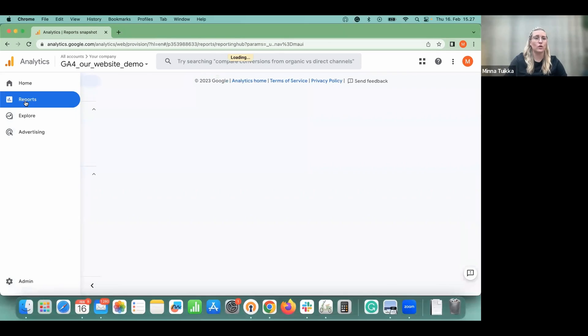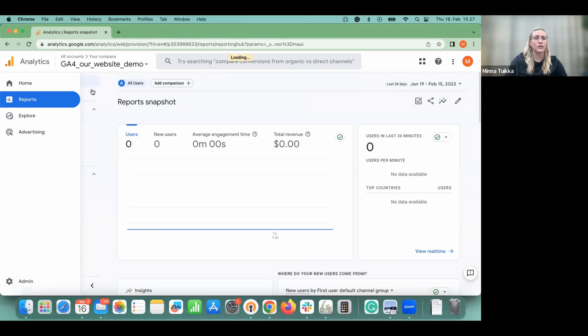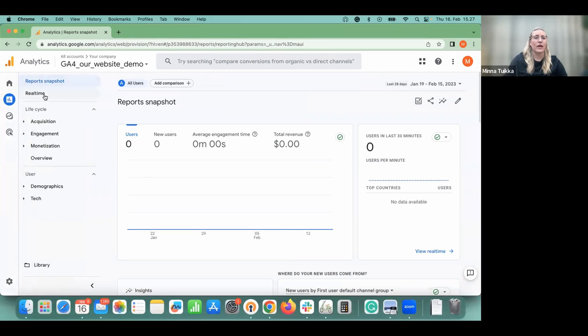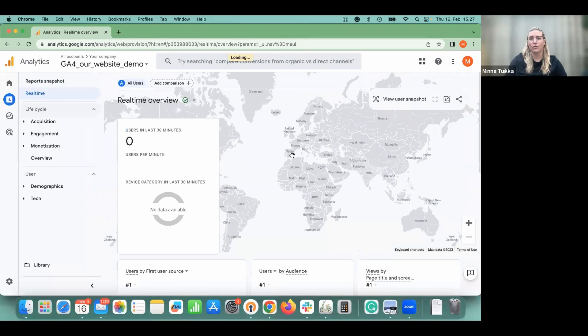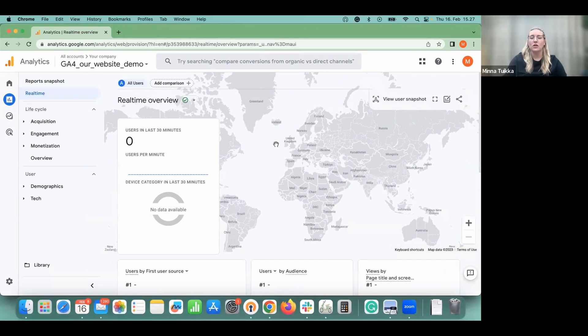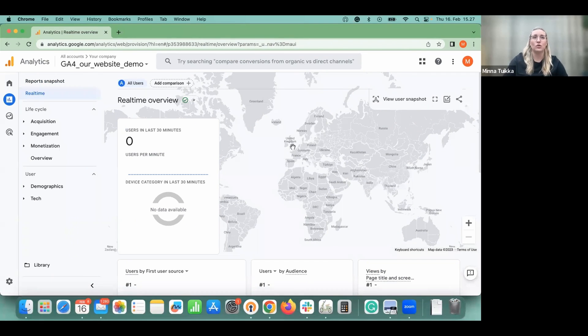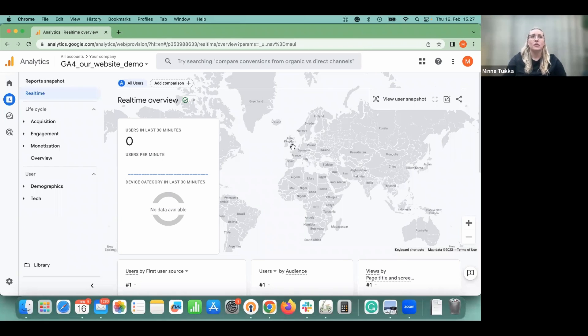So going to the real-time view, you can go to reports and then there's the real-time. Now, of course, as the URL is mywebsite.com, we don't see any, but you should be able to see some traffic here.